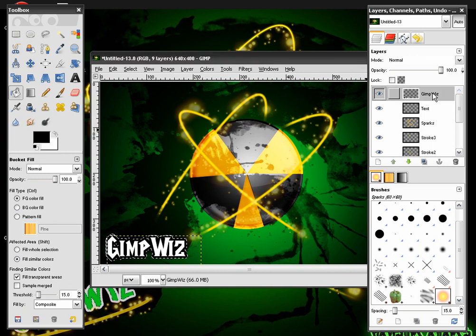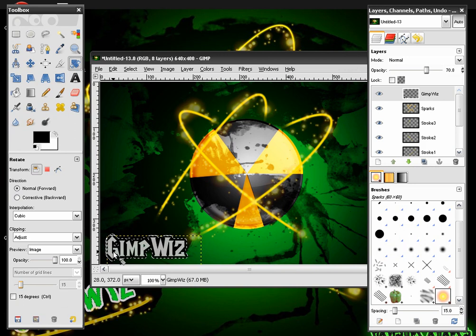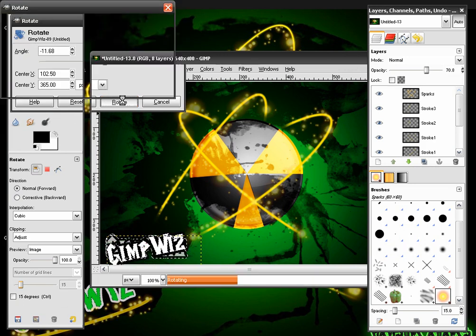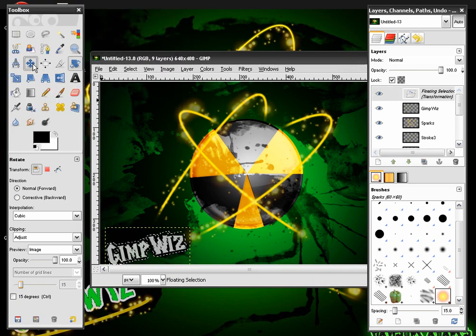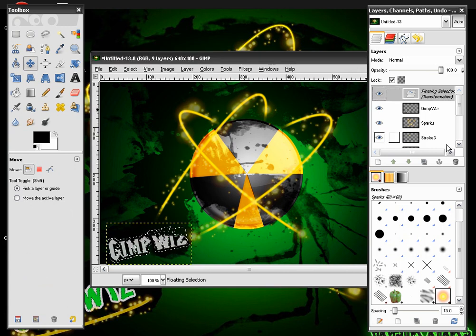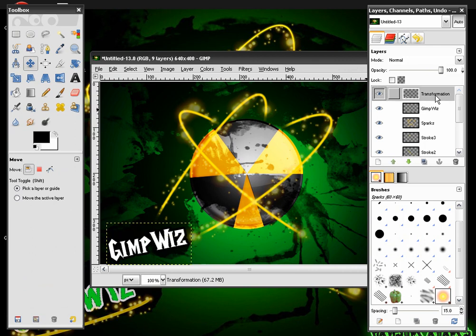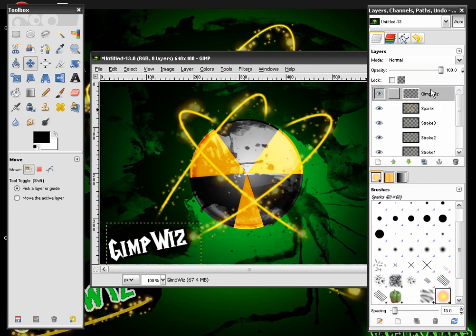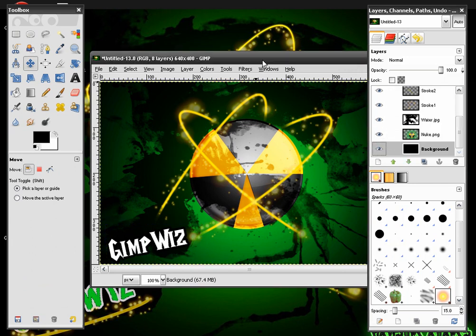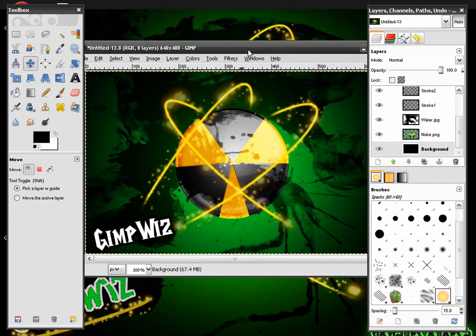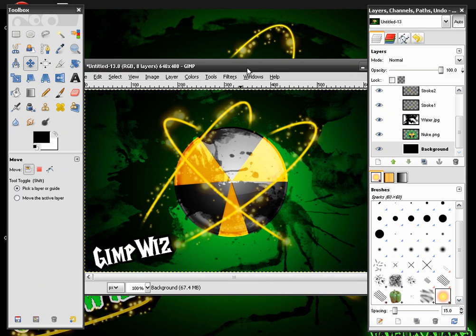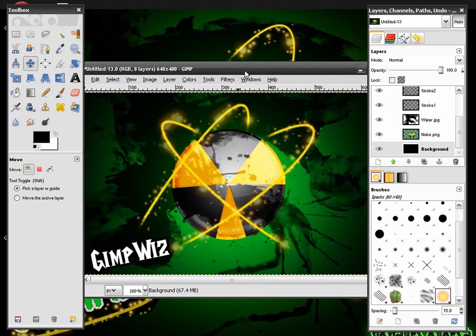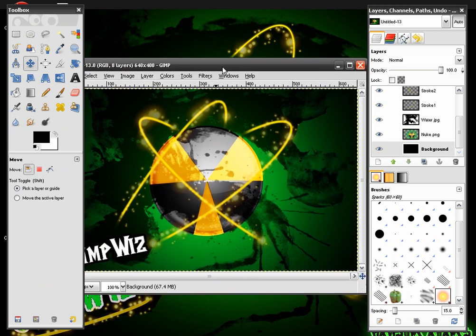And then I will change that opacity down a little ways. And rotate it a little bit. Like this. And move it up. Merge down. And as you can see we have a nice looking nuke image effect.